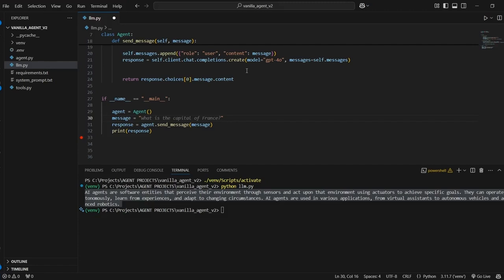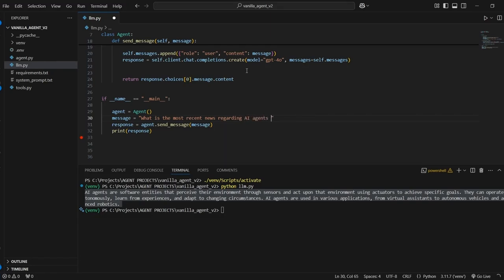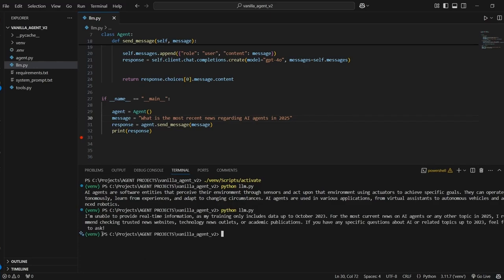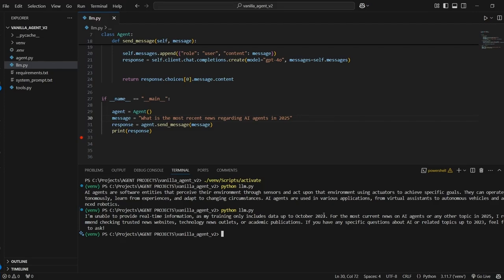Now I'm going to change the message and we can just ask what is the most recent news regarding AI agents in 2025. And I'll save this and run it again. And now we're getting this response with the model telling us I'm unable to provide real-time information as my training data only includes data up to October of 2023. So this is the issue. This un-augmented LLM has no ability to interact with the outside world so it can't get new information. It can't relay or post information. It's completely limited to just producing a text response based on our prompt and whatever training data it has.